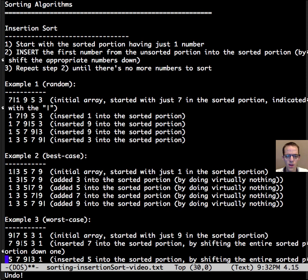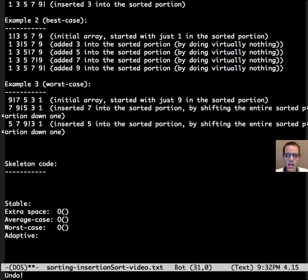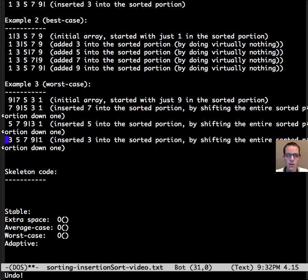Now if we go to the next iteration we have to insert 5, we have to shift 9 down and then 7, and then we can put 5 in its correct place. The next iteration to put 3 into the correct place, we have to shift all of the contents of the sorted portion.